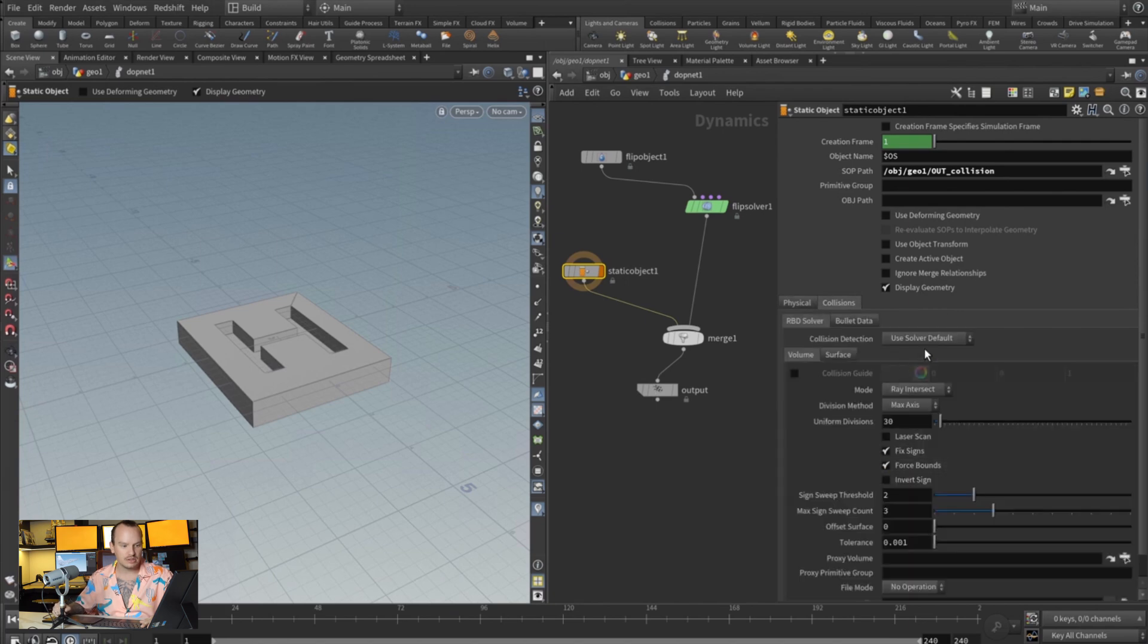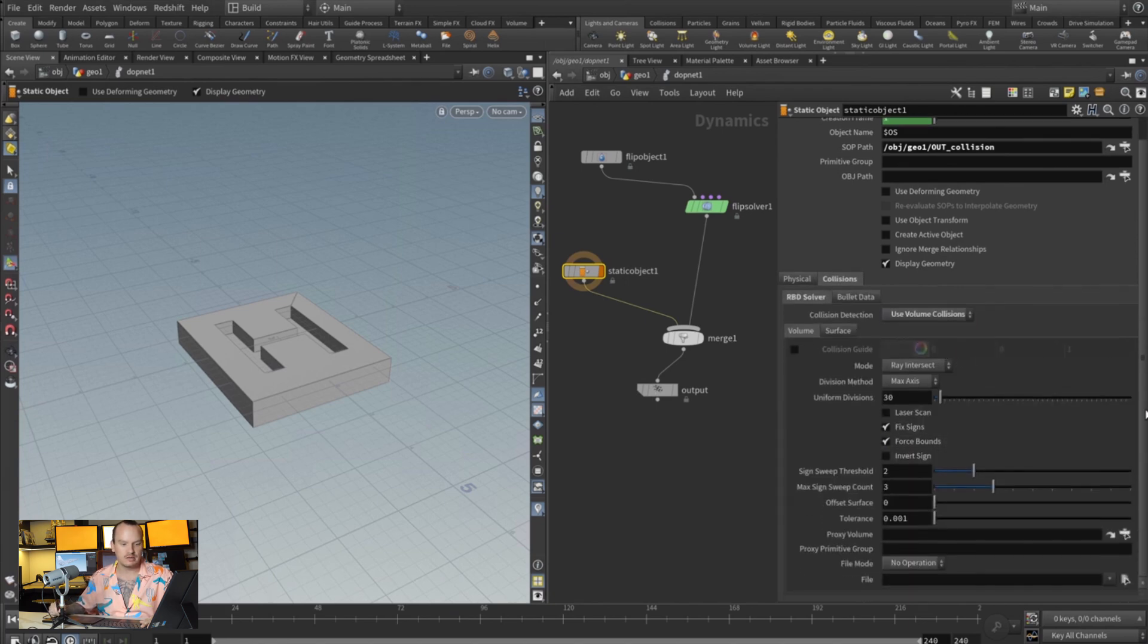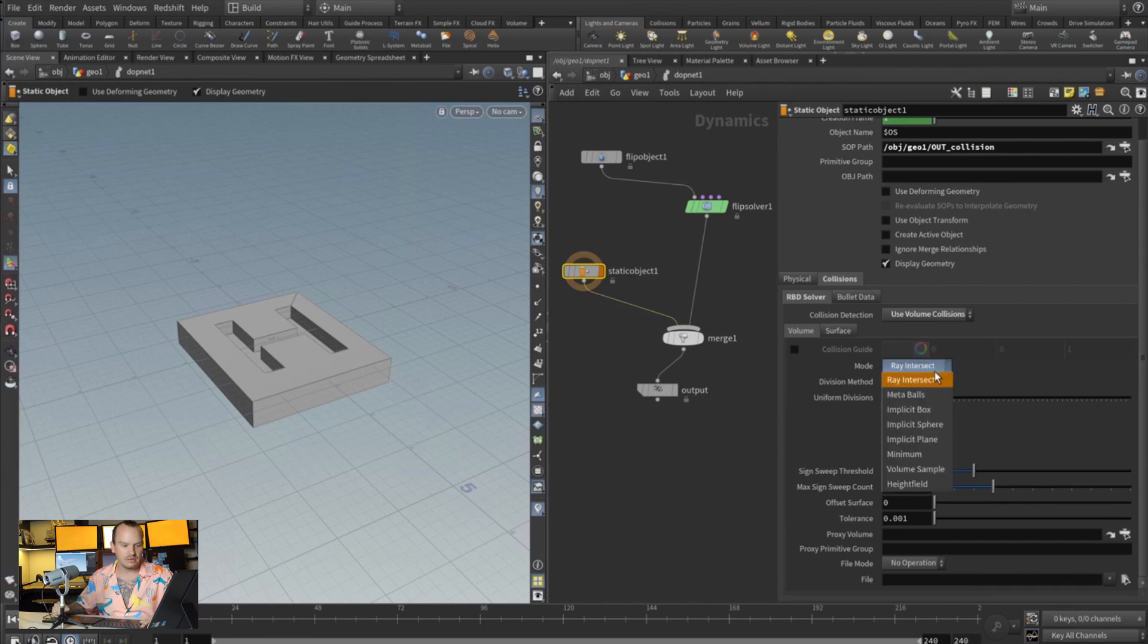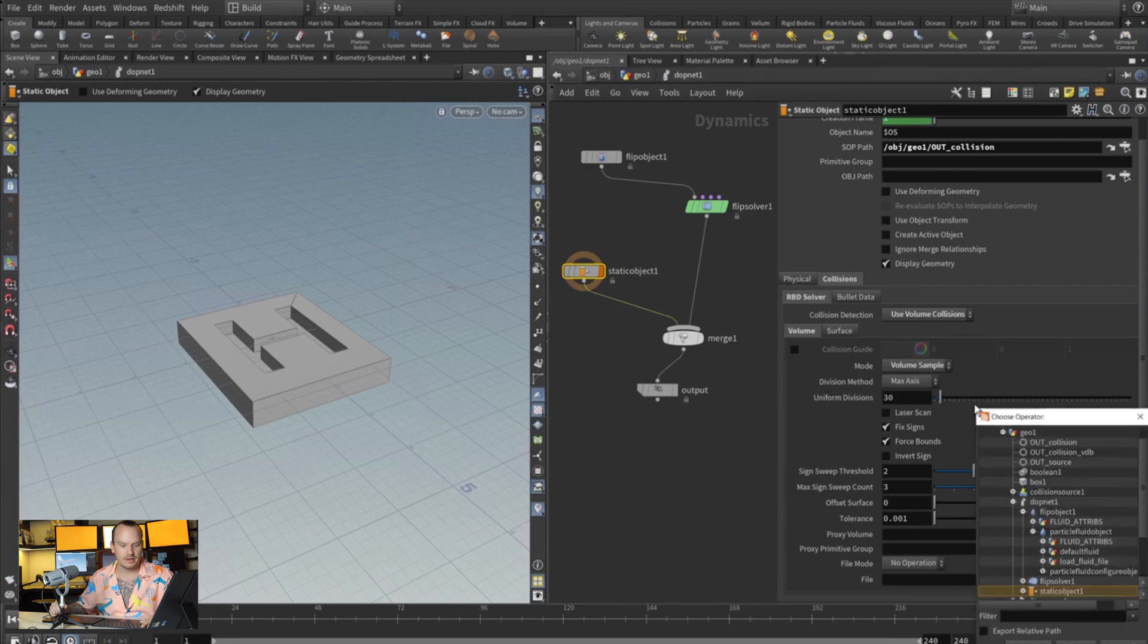And inside our collisions we're gonna change this to volume collision because this is gonna make the collisions faster. And on our volume collision we want the mode to be set to volume sample, and this is where you select the out collision VDB.